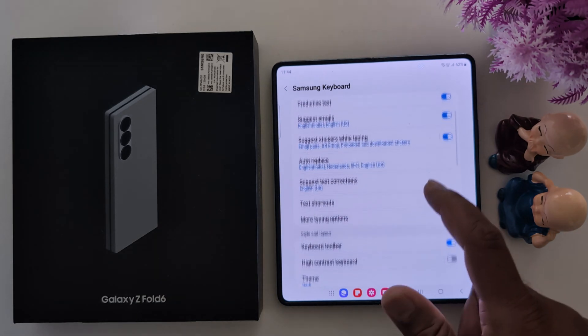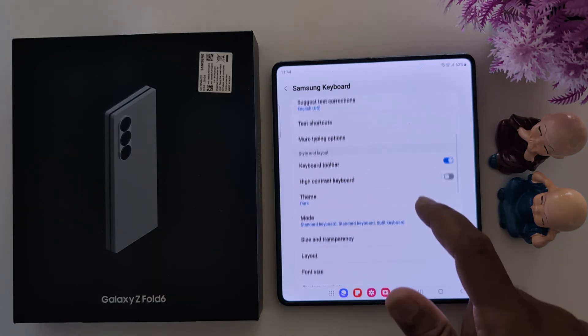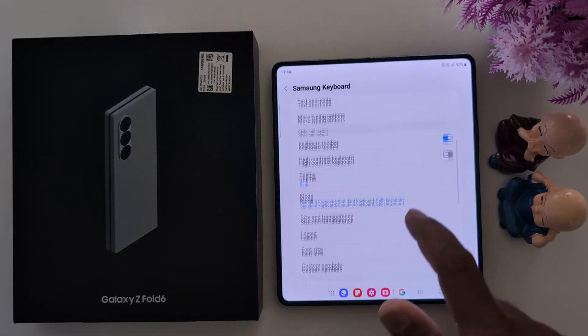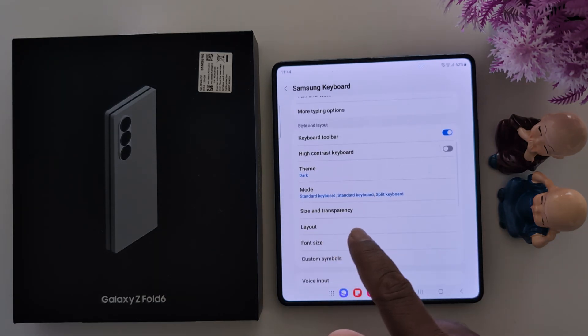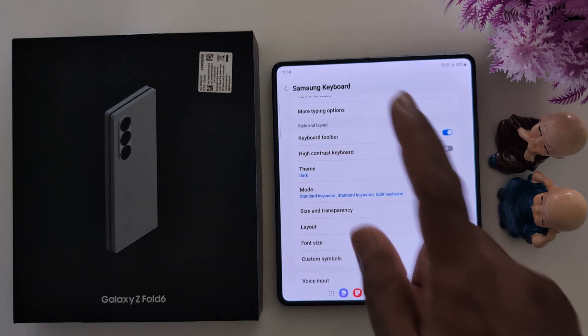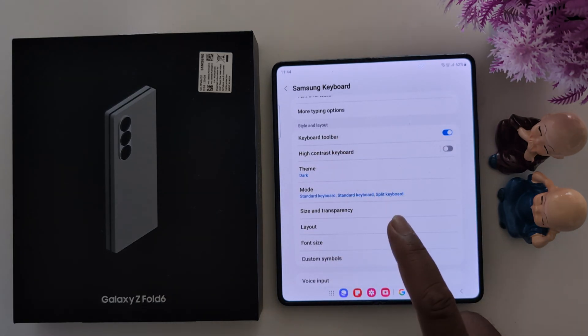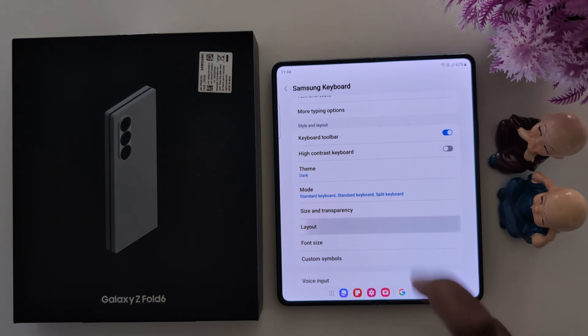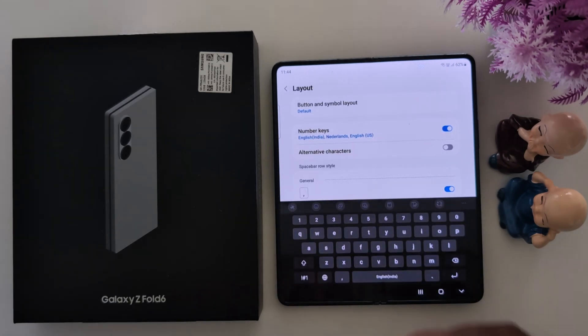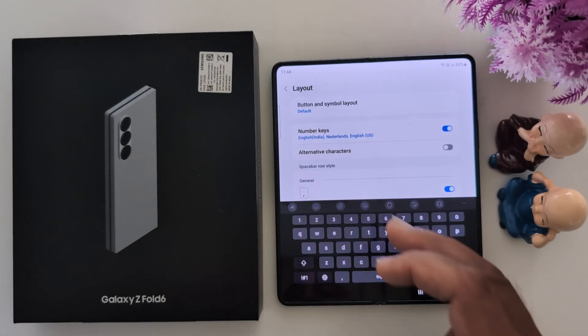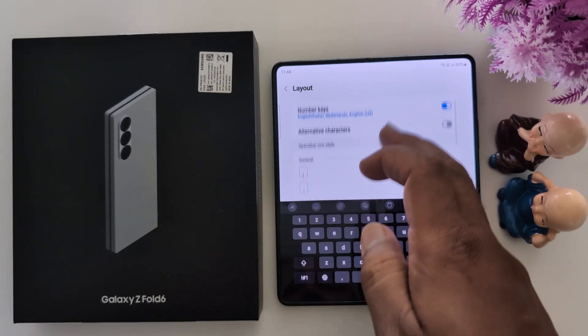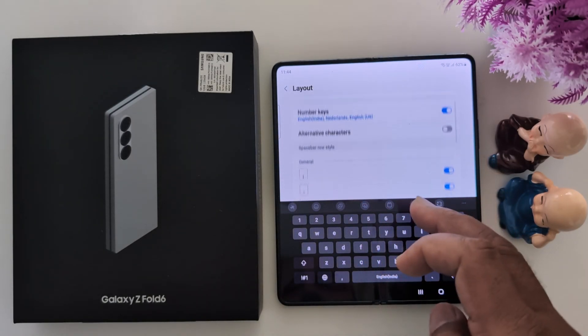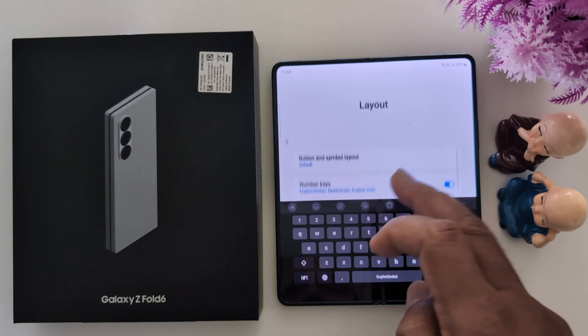Now scroll down. Here you can see the layout option in the Style and Layout section. Tap on Layout. Here you can see all keyboard layout settings for your keyboard.